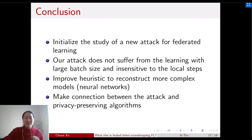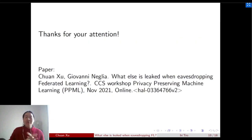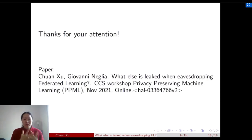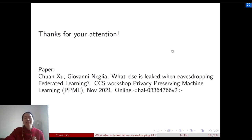Thank you for your attention. If you are interested in this work, we have a preliminary short paper whose link is provided here. Thank you very much.